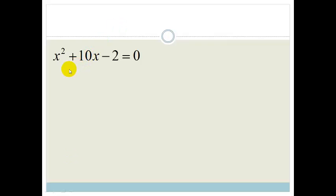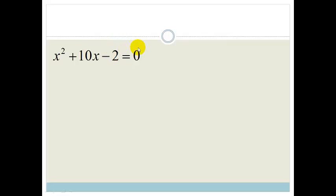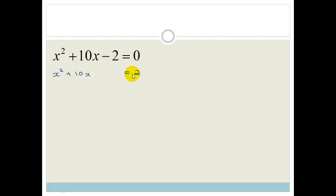Let's look at our very basic example first. We'll use the rules we learned last time. The first rule is that we need to isolate the x squared and the x — in other words, moving the number to the other side. So we've got x squared plus 10x equals 2, because when it goes across the equal sign, it becomes plus 2.